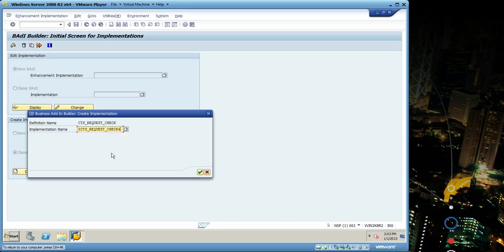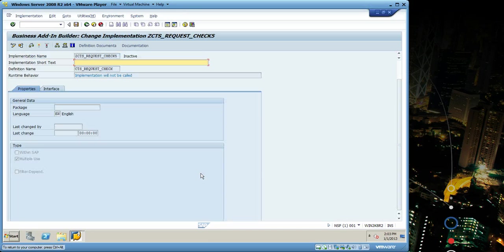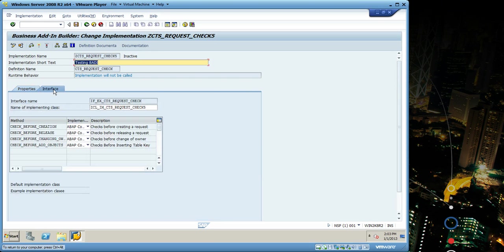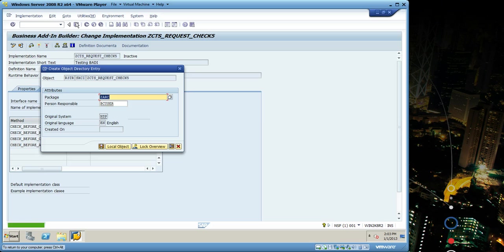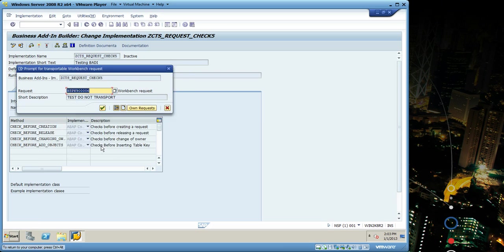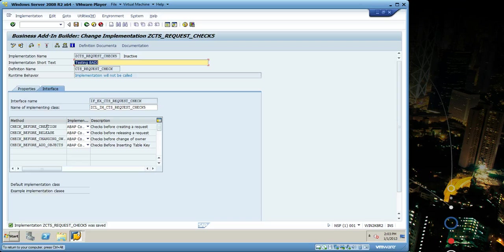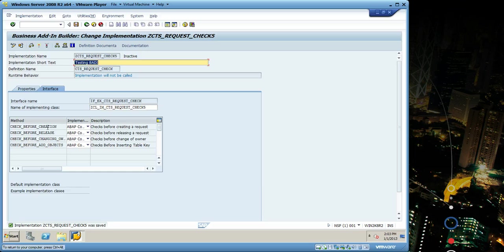I'm gonna enter Z5, enter a description, go to interface tab, save before and change request, and then click double click before creation to implement. I'm gonna use before creation so it's gonna replace the text before creating the request.